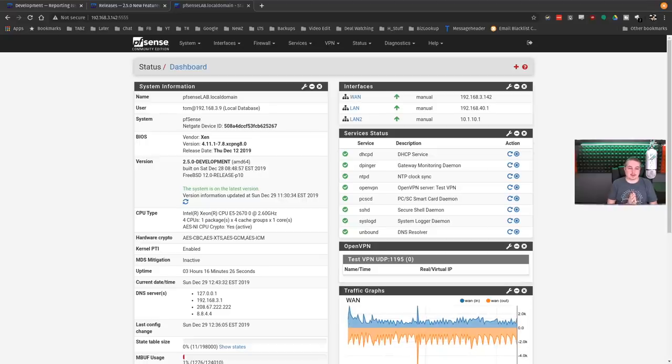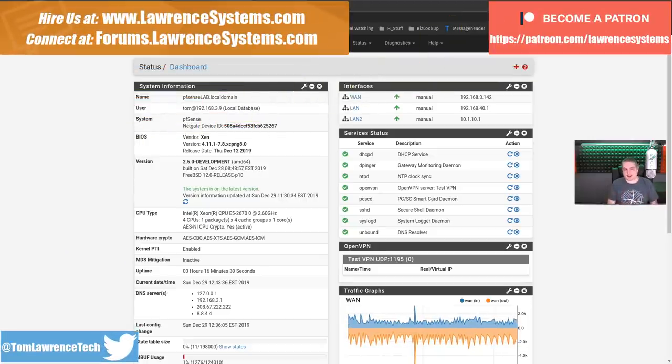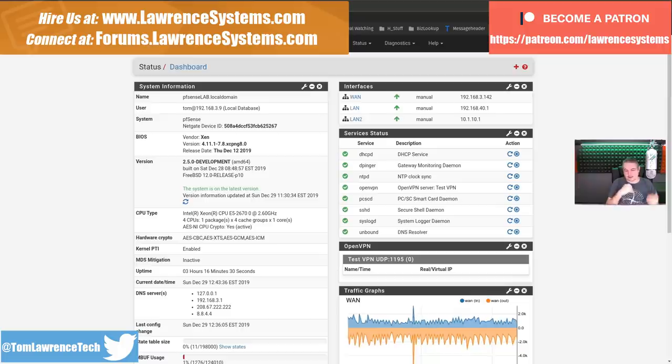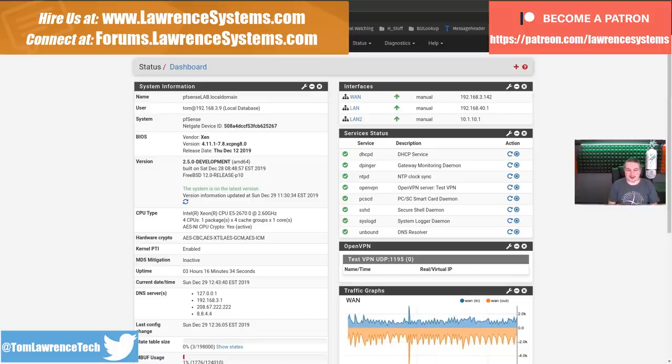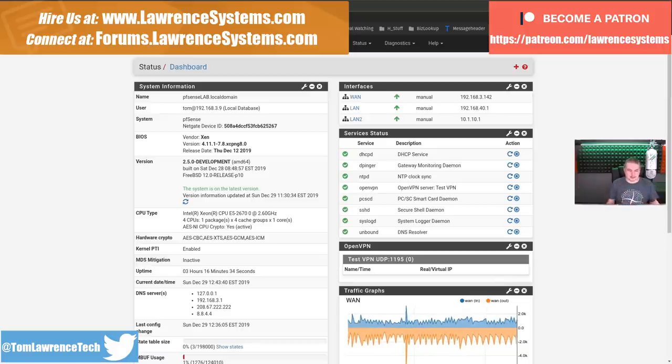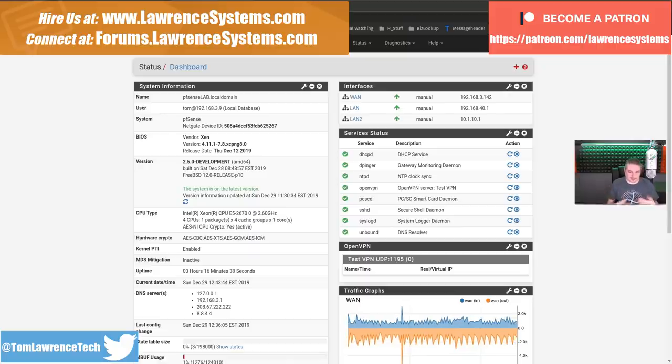pfSense 2.5.0 Development. Now this is not released yet. This is a development version, like I'm pointing out here. I don't know the date it's going to be released, so you can leave that as a question if you want. I don't know.